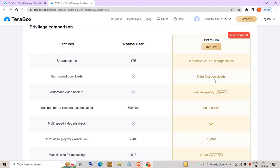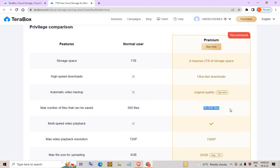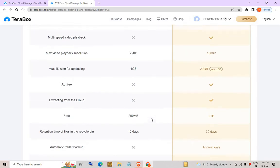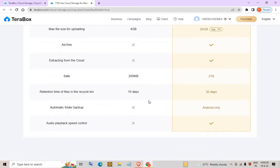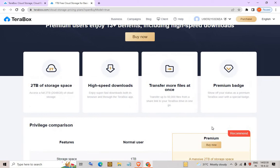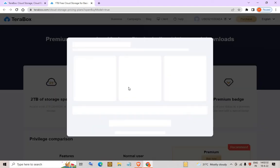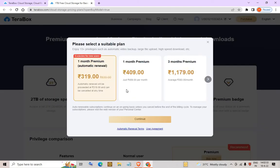The premium account also provides high-speed downloads, original quality video backup, and a maximum of 50,000 files can be saved. This is the comparison page — you can compare plans and click Buy Now to select a suitable plan.